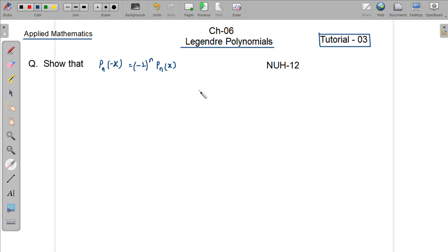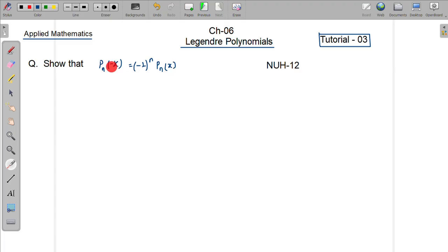Assalamualaikum. This is the Theory of Functions class. We will see the Legendre polynomial — this is the 3rd tutorial. We will get the problem solved; we will get the question: to show that phi_n of minus x equals phi_n of x.